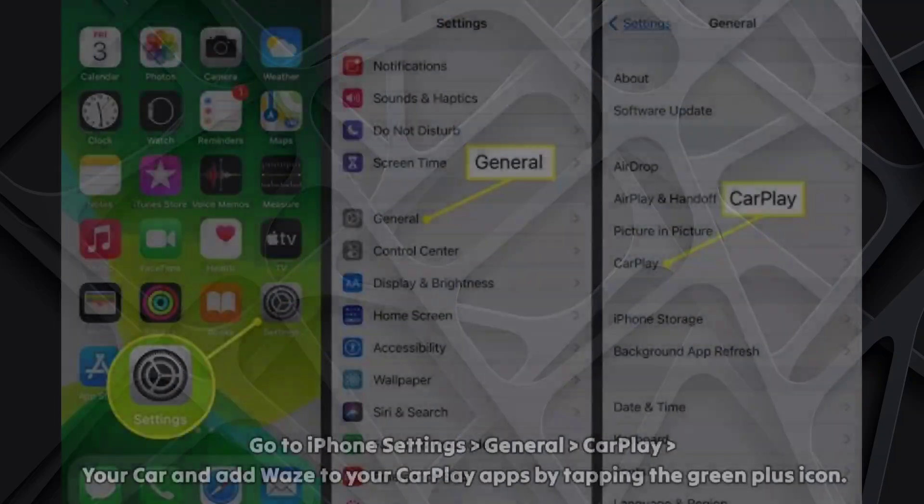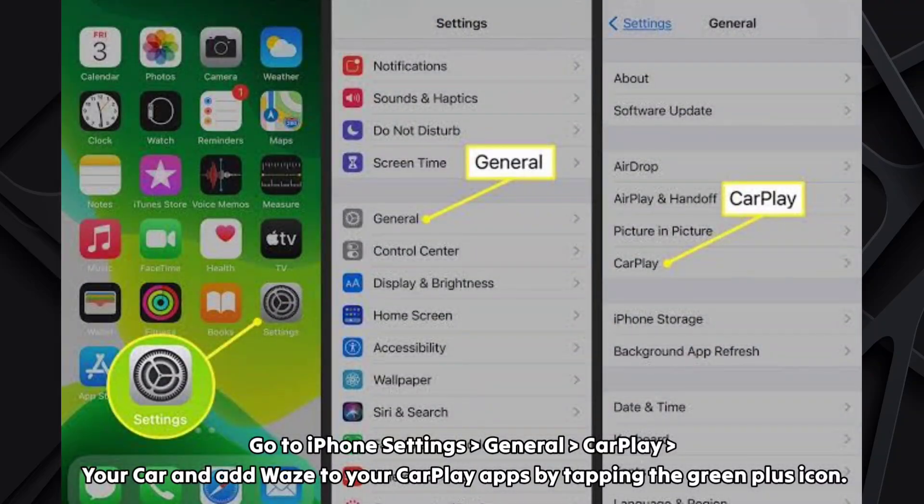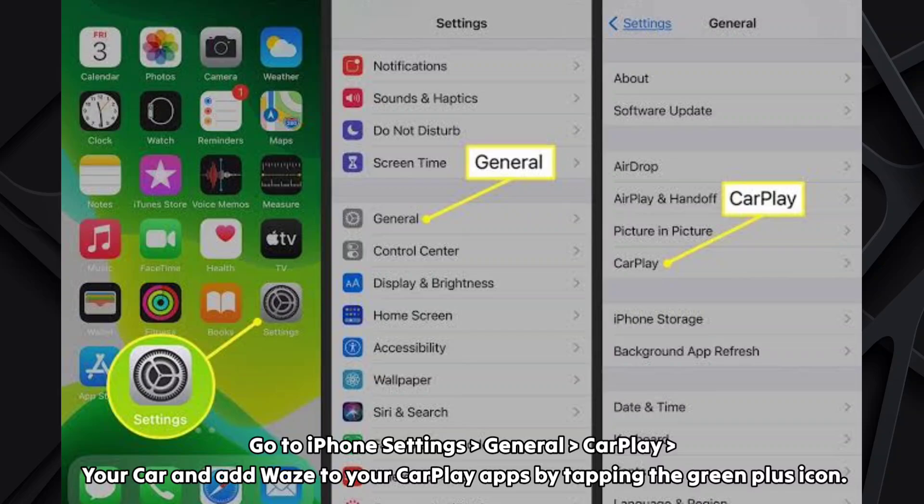Go to iPhone Settings, General, CarPlay, your car, and add Waze to your CarPlay apps by tapping the green plus icon.